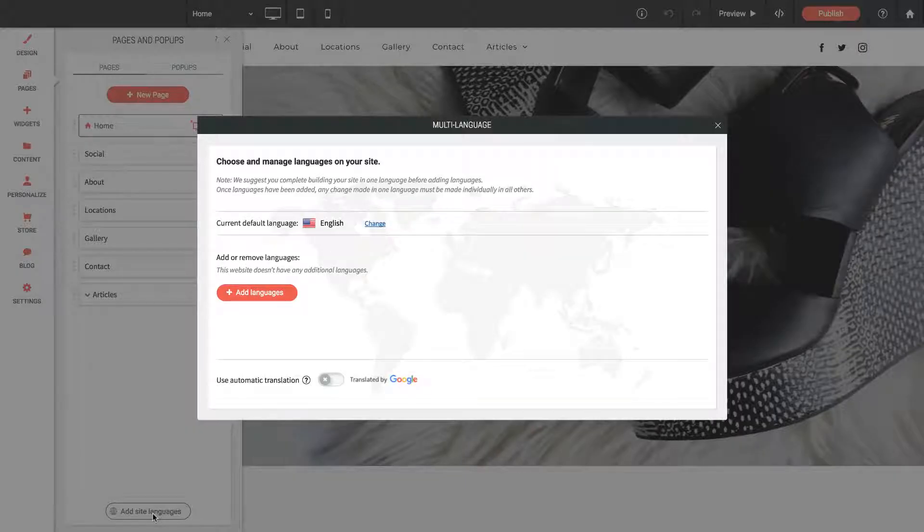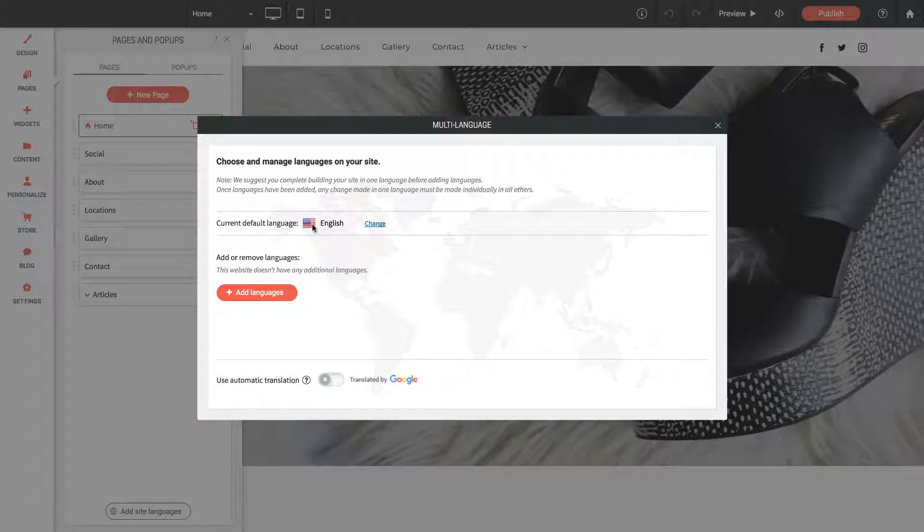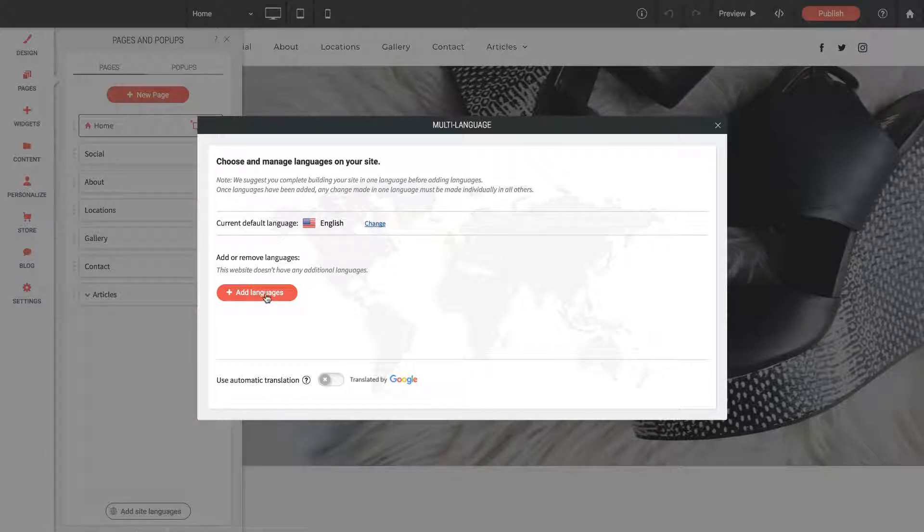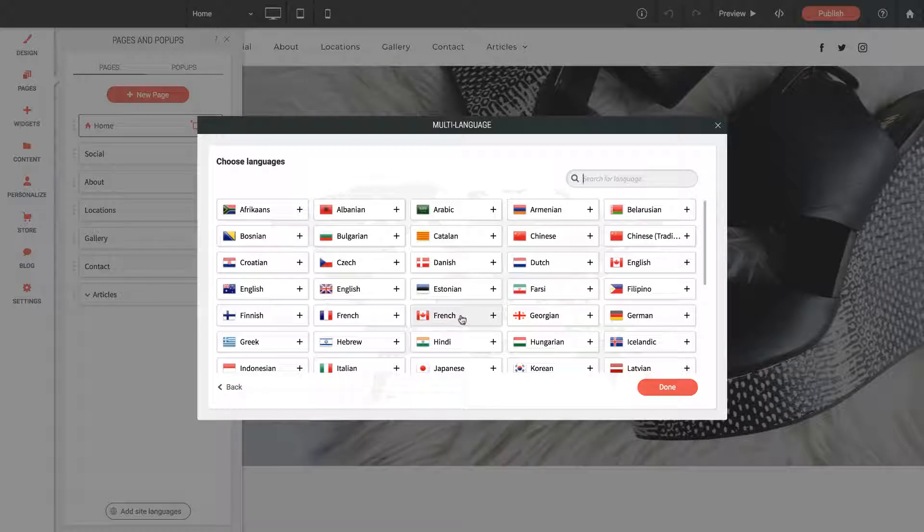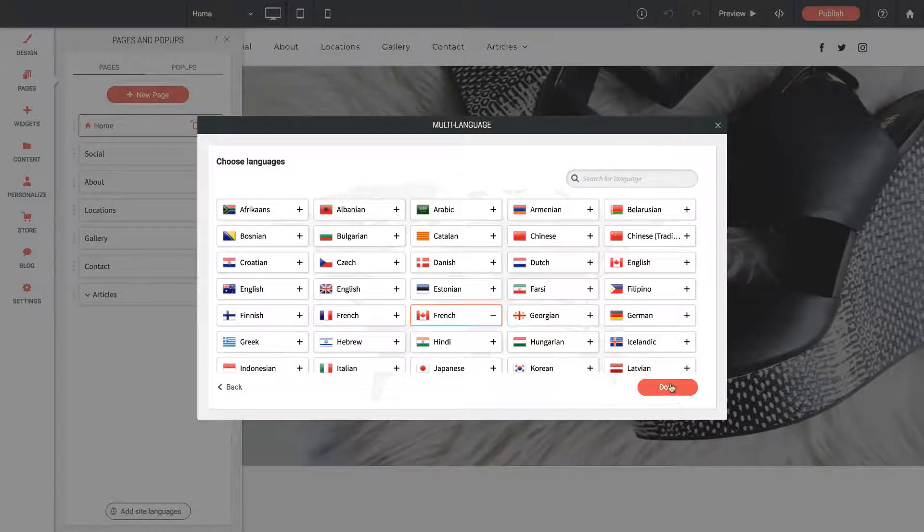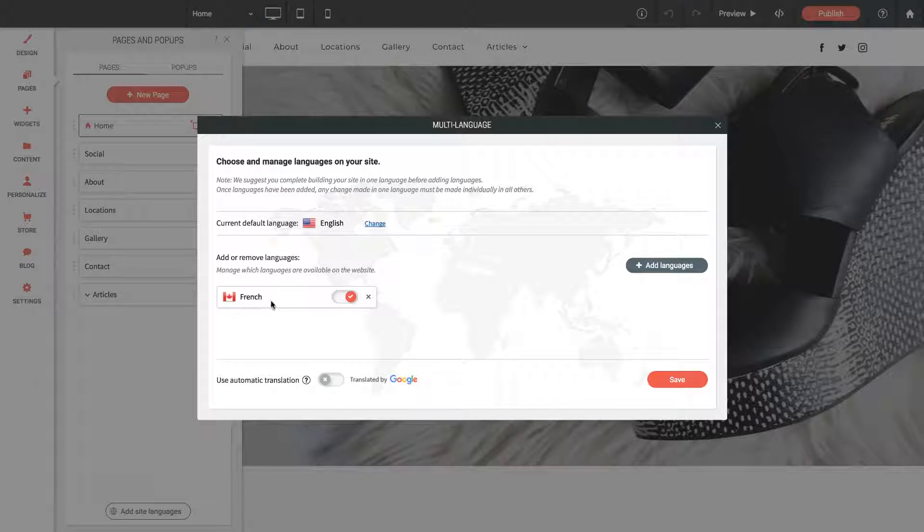It brings up a box asking what languages we'd like to use on the site. The default language right now is English with a US flag. We could change that if we want, and then we can click Add Languages. I'm going to add Canadian French, so I'll turn that on and click Done. You'll see now that it's listed here in the language options.